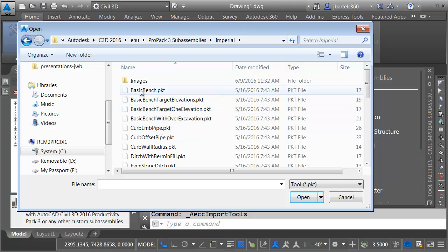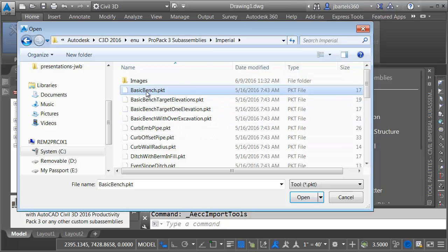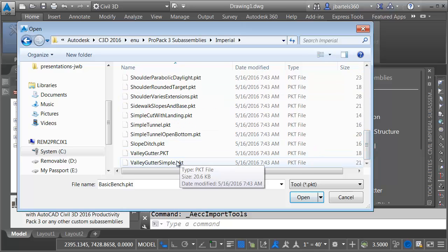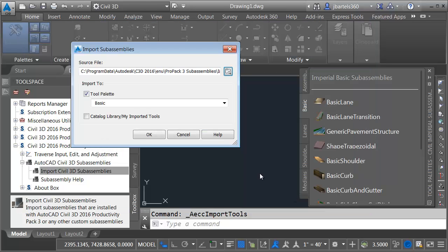Now I could select one or two of these if I want to. In this case, I'm going to select them all. I'll click to grab this first one, and then I'll drag down to the bottom. I'll hold my Shift key, and I'll select this last one, and I'll click Open.